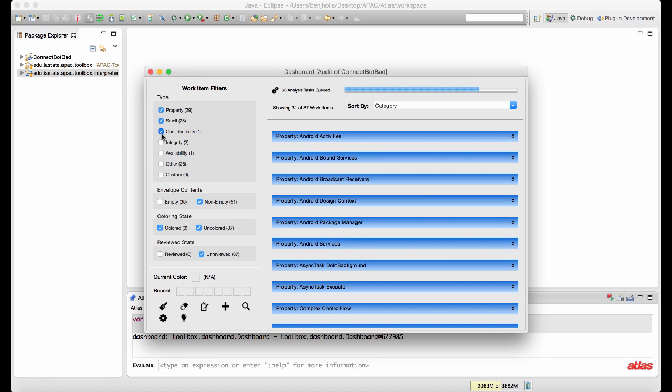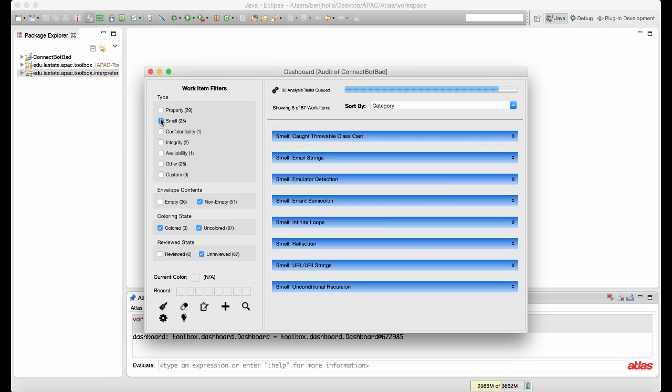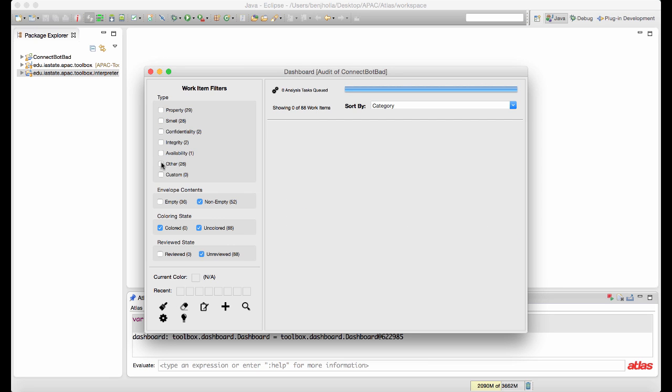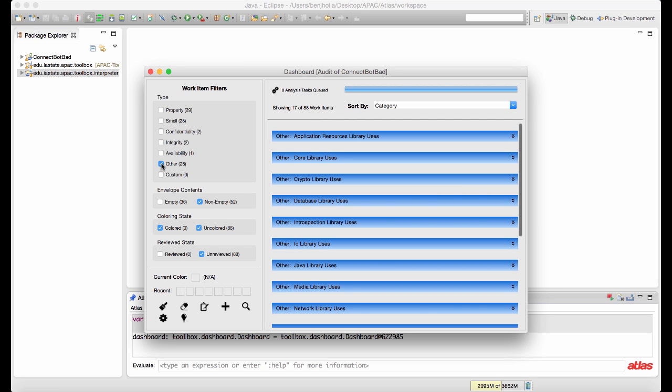The audit starts by running the dashboard, which automatically computes results for properties, smells, and violations of confidentiality, integrity, and availability.